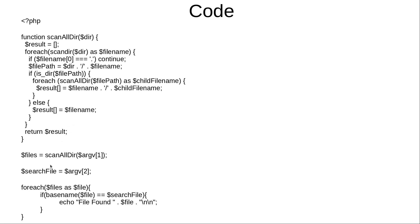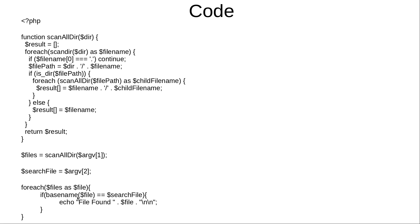The usage of this utility is that you will pass the directory to be searched as a first argument and the file to be searched as a second argument. And then we loop through the results of the files being provided from our scanAllDirectory function. When the file name is found we show it on the terminal.